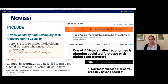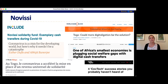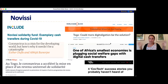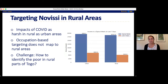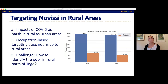Novissi was really lauded as an incredible example of social protection scale-up, getting tons of positive press from people like Esther Duflo — winner of the Nobel Prize in economics — to the World Bank. But there was one central problem: Novissi was only available to people in urban areas. And what we're showing in this graphic is that actually the economic impacts of COVID-19 were just as harsh in Togo in rural areas as in urban areas. So even though the urban areas were the ones under lockdown, people in rural areas were really feeling the economic impacts as well.